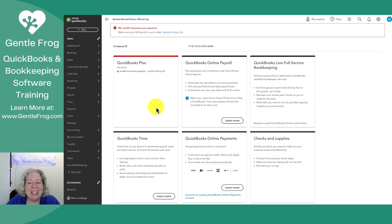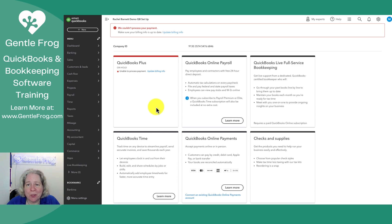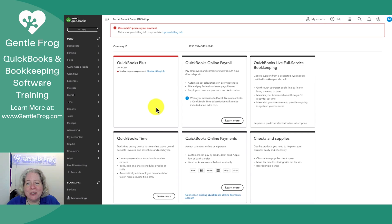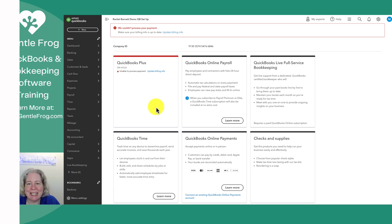If there are any videos you'd like to see me create so that you can see how stuff comes together and how it works, please don't hesitate to let me know. If you need help with your bookkeeping, we offer outsourced bookkeeping both one-time and ongoing. We offer one-on-one training as well as self-paced courses. You can find us at gentlefrog.com. Thanks.